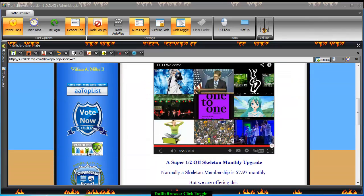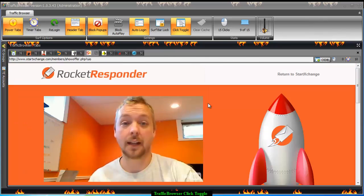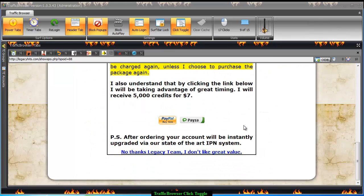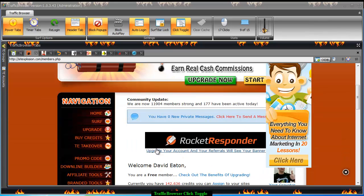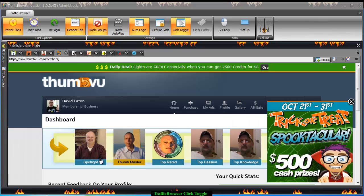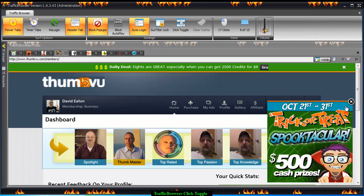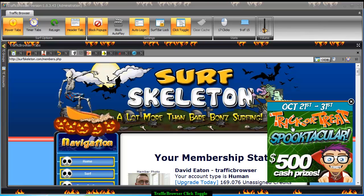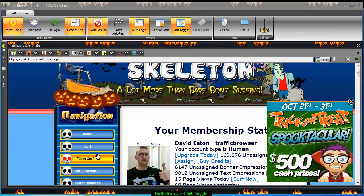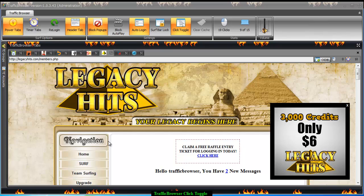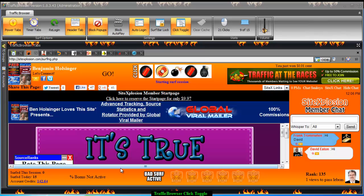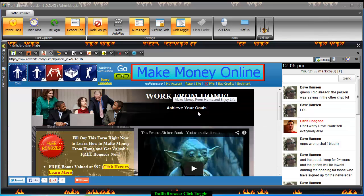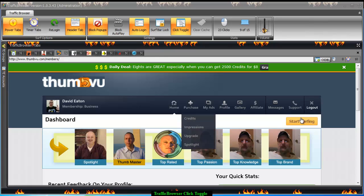Because I can click anywhere — hopefully on the link — to get to the surf bar. I'll click that, hit start surfing. Alright, now I'm in all the surfs.